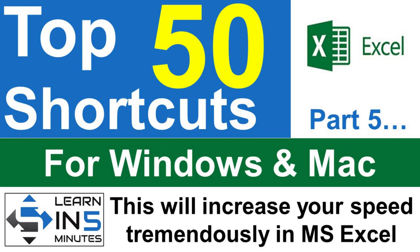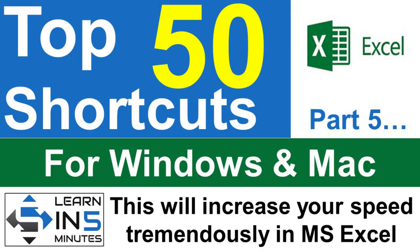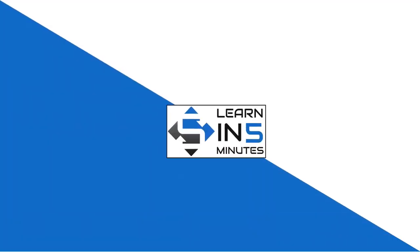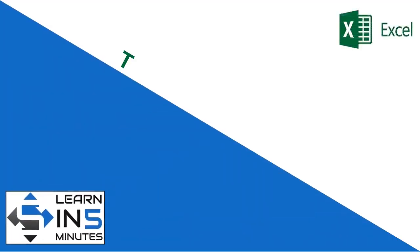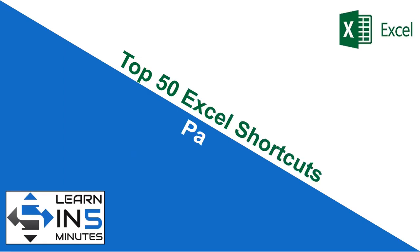Welcome back to yet another part of the Top 50 Excel Shortcut series. If you have not seen the earlier parts of this series, please see it because you are missing something very important. I have provided the link in the description box below. This is the fifth part of the series, so stay tuned.